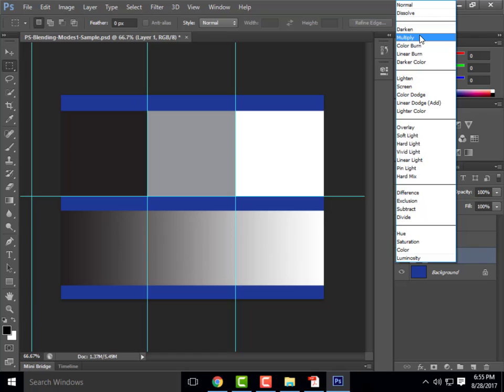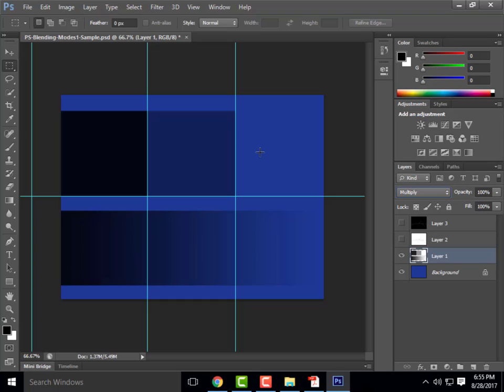The first blending mode we're going to look at is multiply. If we click on multiply, you'll notice that our whites become transparent and our darks become even darker. An example of how I might use this: let's say I took a rendering and wanted to put a tree in it. You could apply a multiply blending mode so all the whites of the tree's background become completely transparent — it becomes a very strategic and quick way to remove the background of an image.